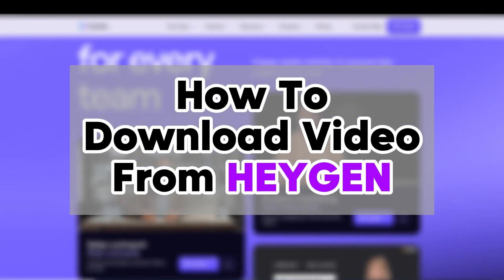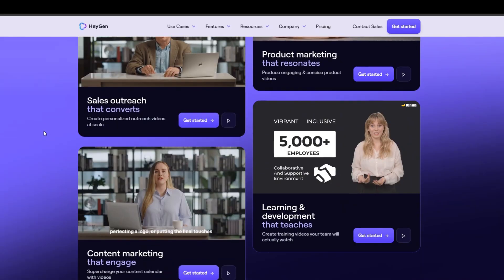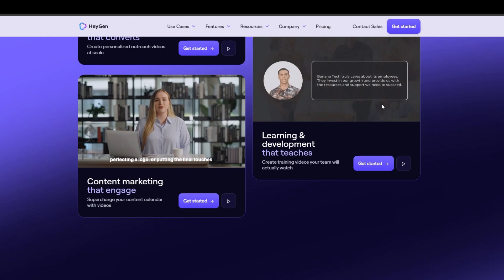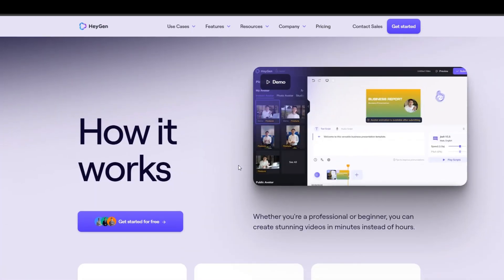How to download video from HeyGen. You may have created your desired video in HeyGen and now want to download it. This is very simple.